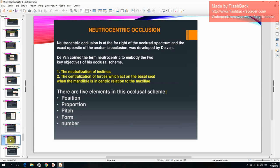Neutrocentric occlusion is at the far right of the occlusal spectrum and the exact opposite of anatomic occlusion; it was developed by Divan. The term neutrocentric embodies two case objectives: the neutralization of inclines and the centralization of forces acting on the basal seat when the mandible is in centric relation to the maxilla. There are five elements: position, proportion, pitch, form, and number.